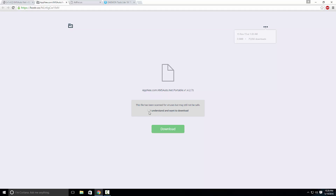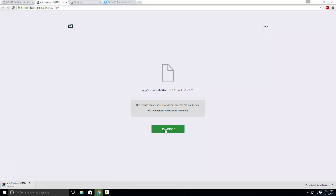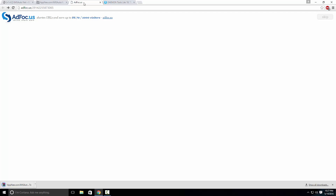So what you're going to do is just tick this button here and press download, and it's going to start downloading. You should download fine once you have disabled your antivirus. Now we're going to move on to Microsoft Office 2016.